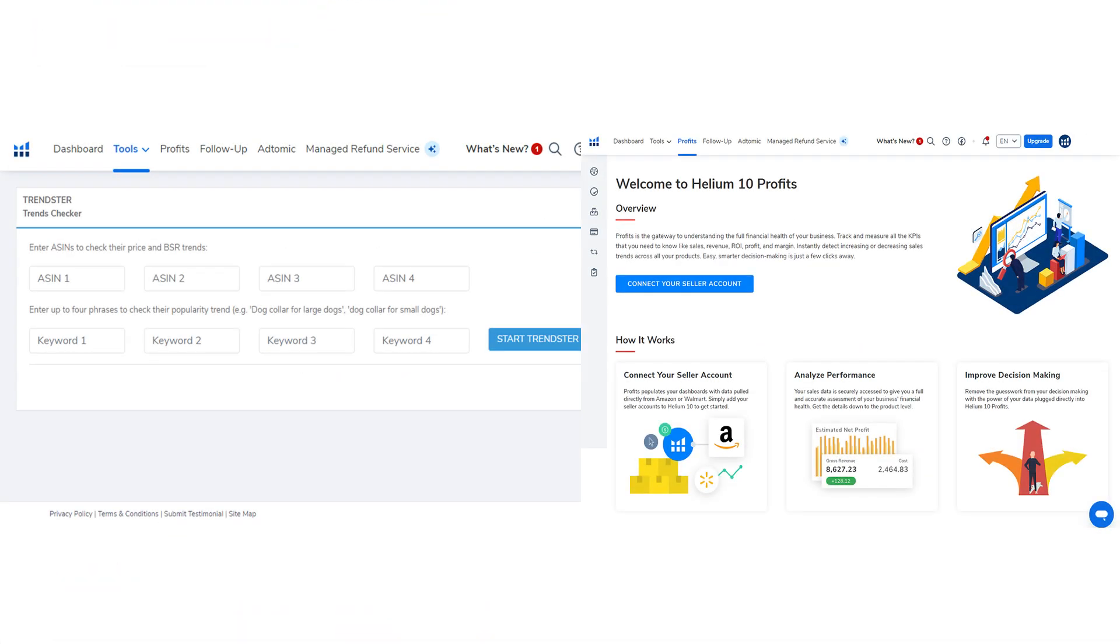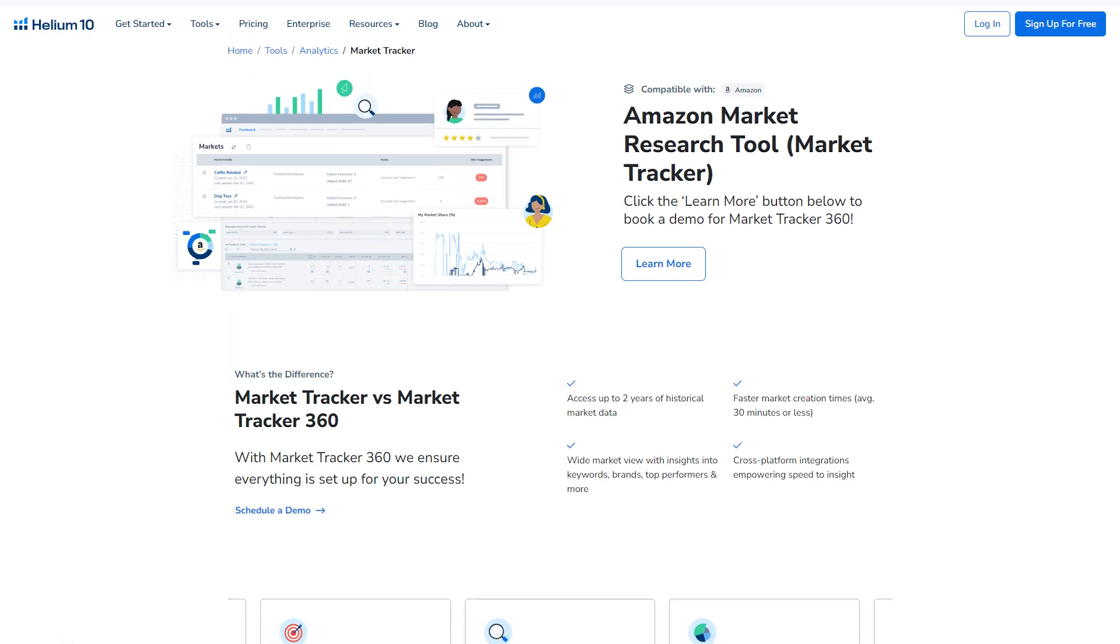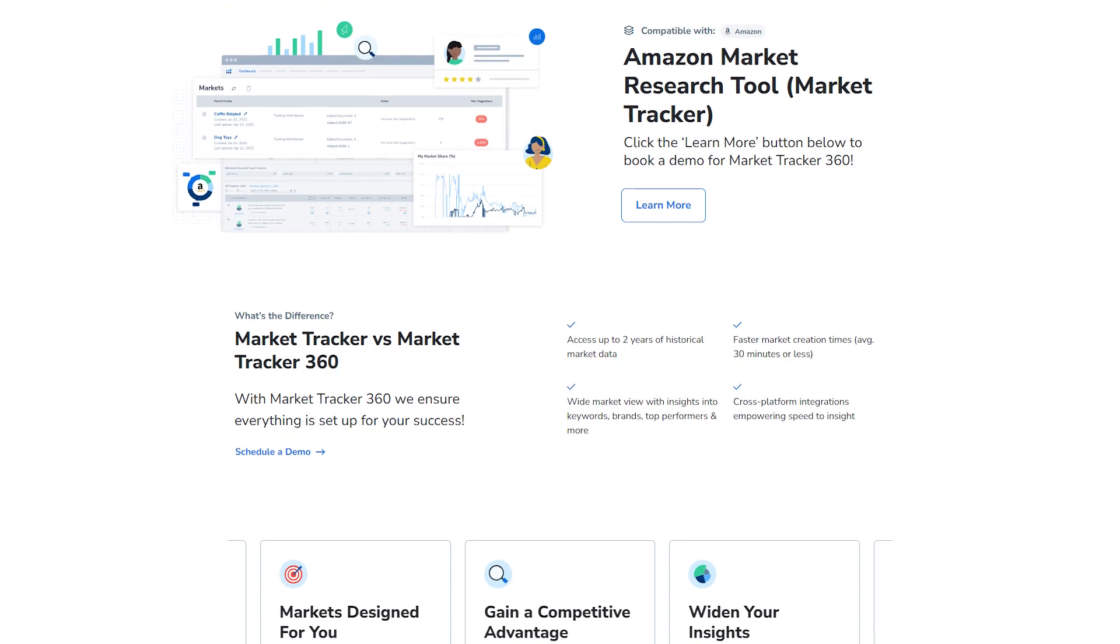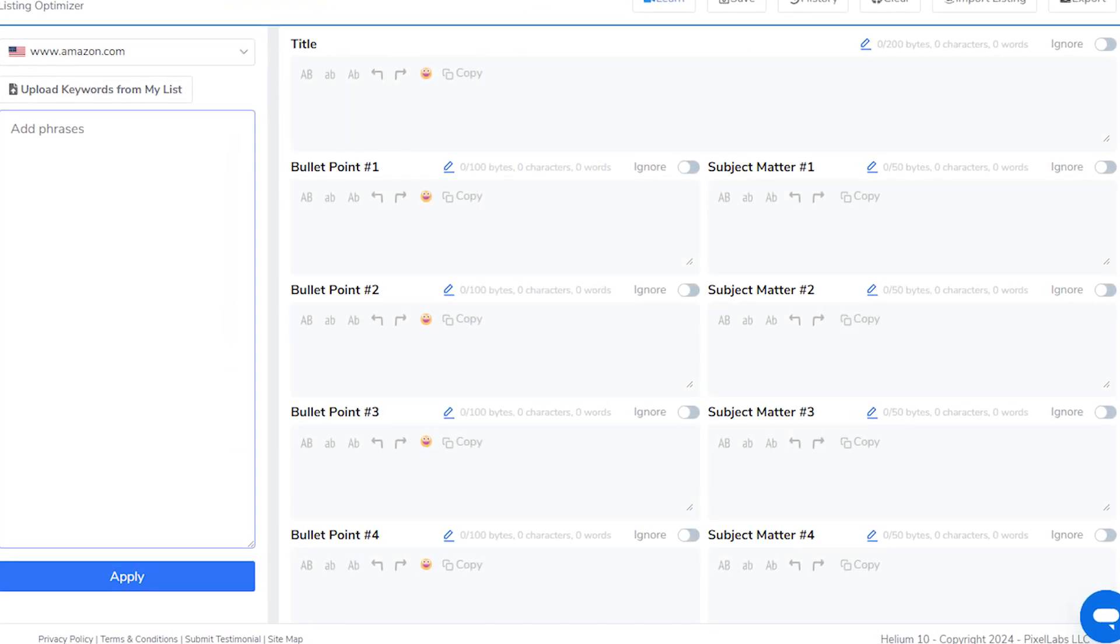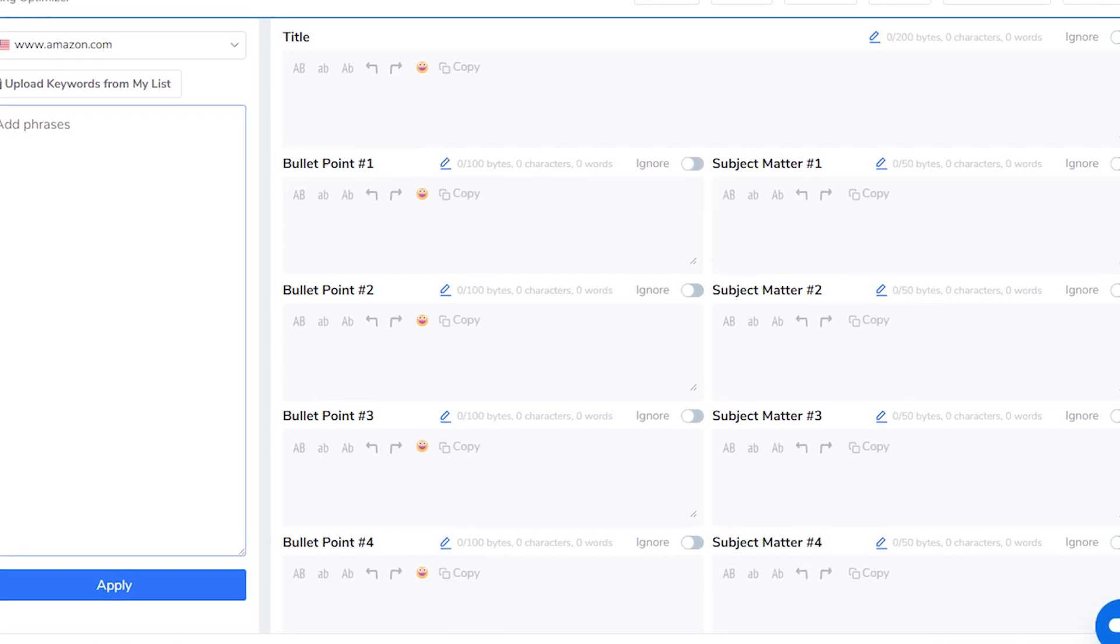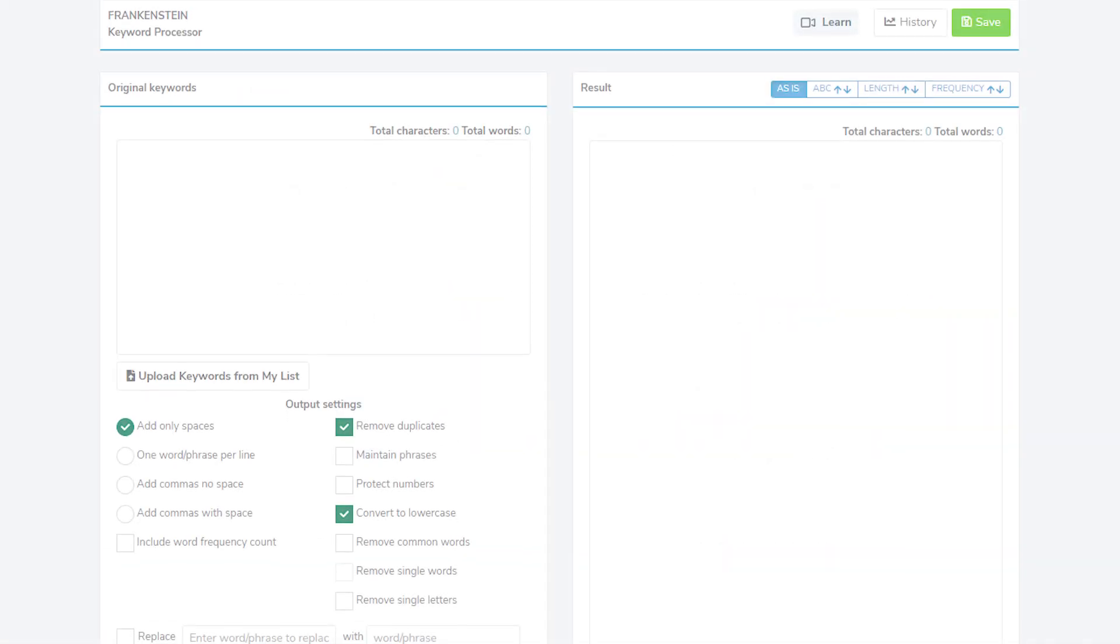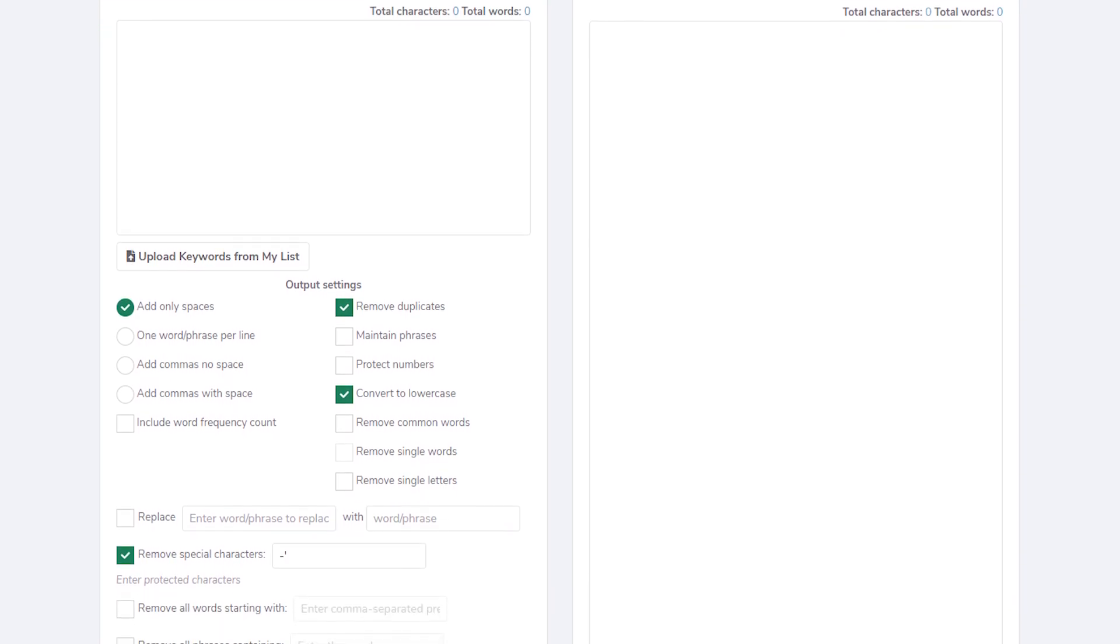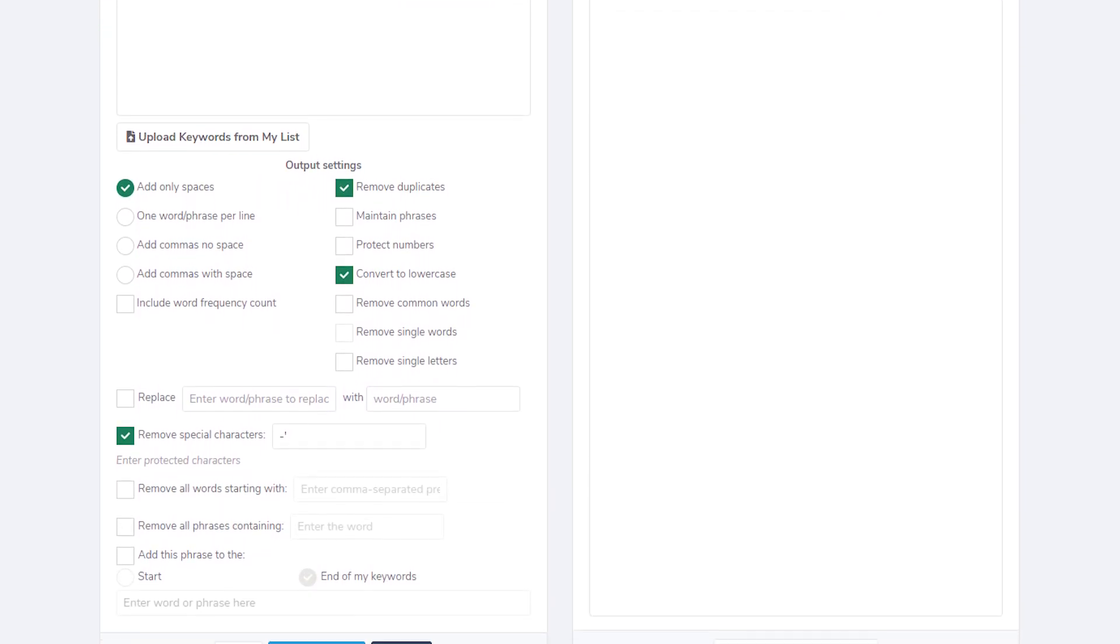You can also use the Profits and Trendster tools to check if your product ideas are going to work. Profits gives you a detailed look at potential profit margins, while Trendster helps you understand if the product sells regularly or only at certain times of the year. And once you have your product, use Scribbles to make sure you're using all the important keywords in your listings without repeating them too much. Then use Frankenstein to clean up your keyword lists by removing duplicates and putting them in order of how relevant they are.